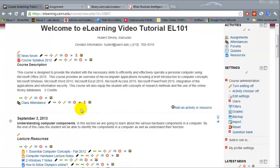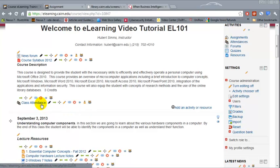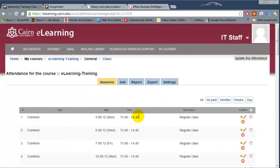Taking attendance in eLearning from time to time, or every class that you meet, is one option available. To take attendance, you can bring up the eLearning course page on the projector, then click on 'Class Attendance' and pick the specific date that you want to take attendance for.